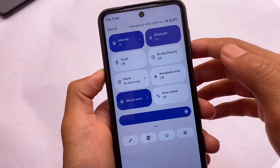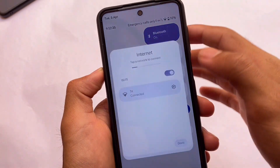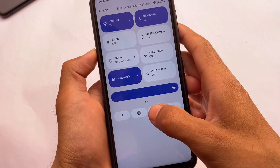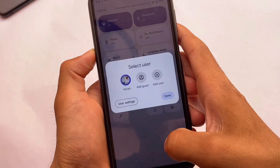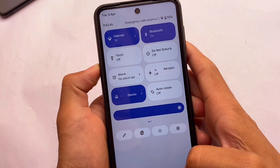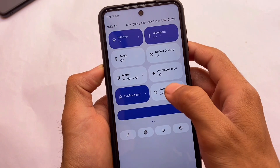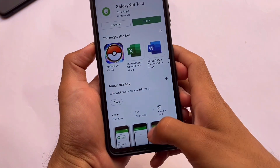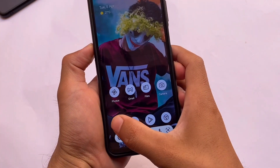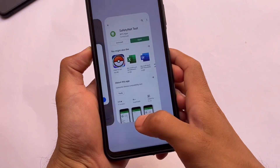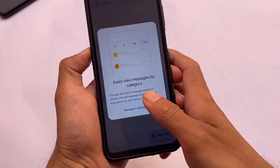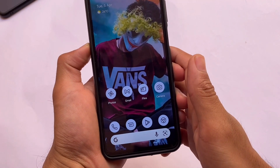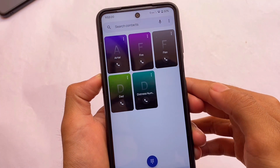Moving on to the quick settings panel, the new animations are there and look quite interesting. In Android 12.1, I found the animations are smoother compared to the normal Android 12 version. It has the Android 12 easter egg, but it's still based on Android 12.1 or 12L. Checking out the app opening and closing animation speed — it's good enough, it will not give you any kind of lags or slowness.